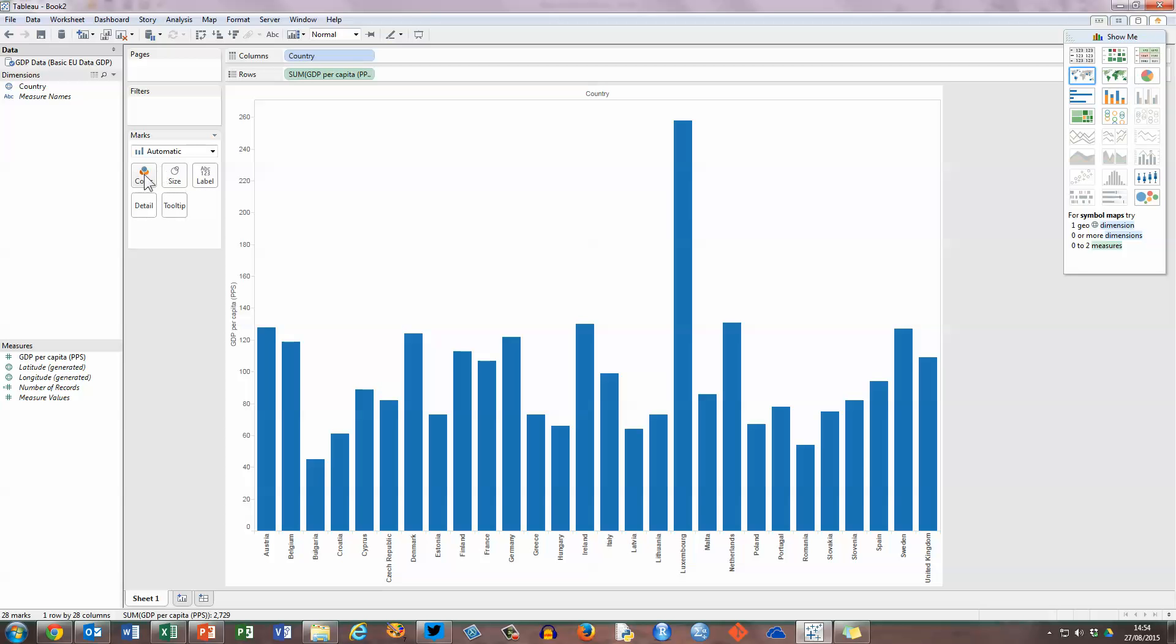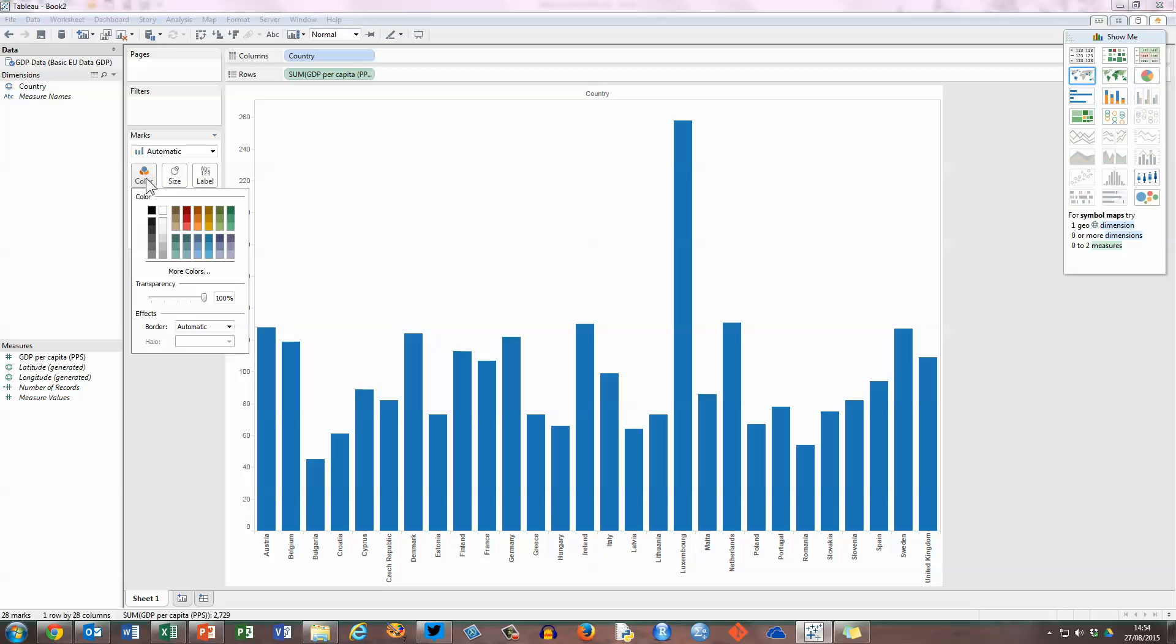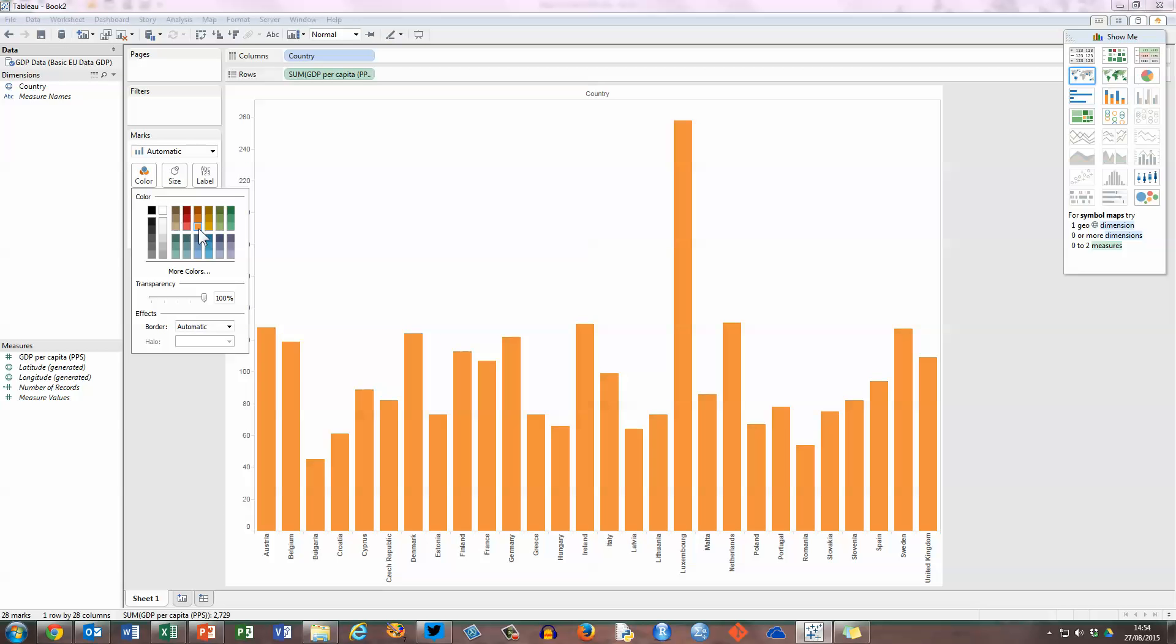First thing I'm going to do is change the colours. So let's say I don't like blue, so I'm going to click in the marks panel here, click on the colours button, and this allows me to choose a colour for the different bars on my chart, whatever colour I would like to choose. I'm going to select a nice bright brown colour and go with that for the moment.